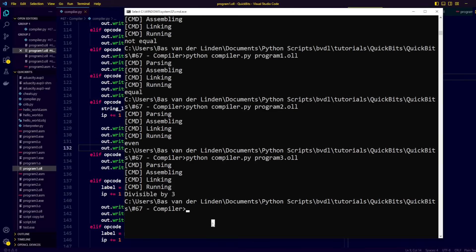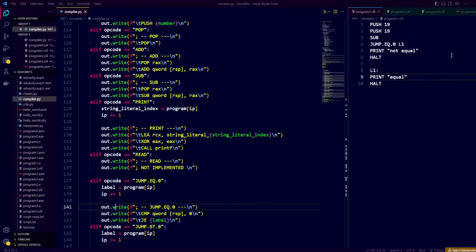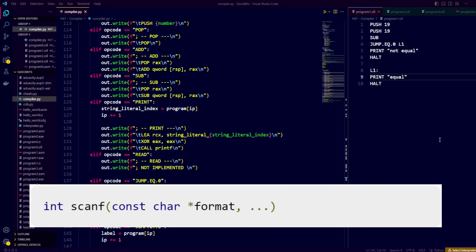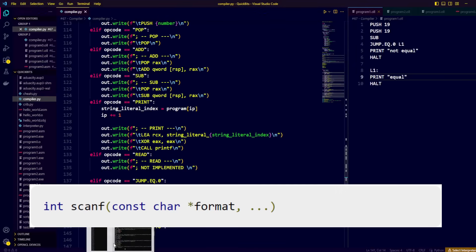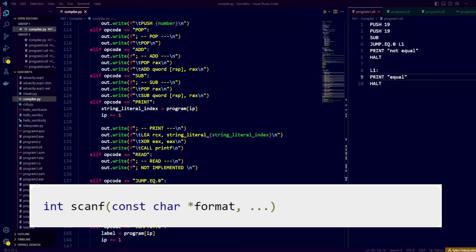I once again congratulate you for reaching this point, since we're now almost done creating the full compiler for our little language. By now I hope you've built up an understanding and intuition for how a very basic compiler might work. Let's go ahead and finish off our compiler by implementing the read opcode, using the external C function scanf.